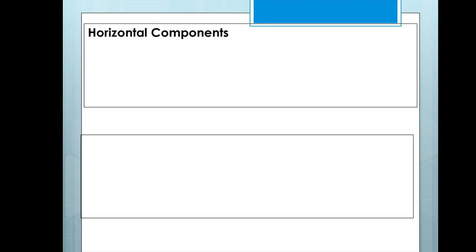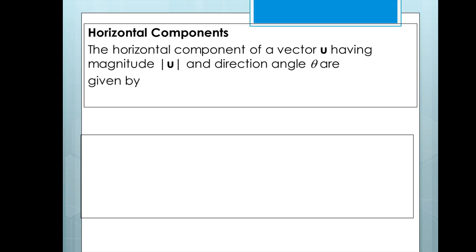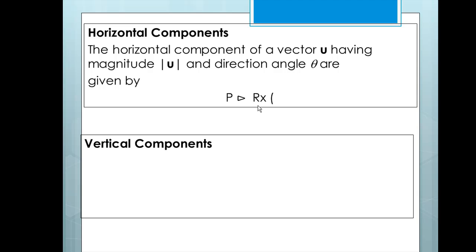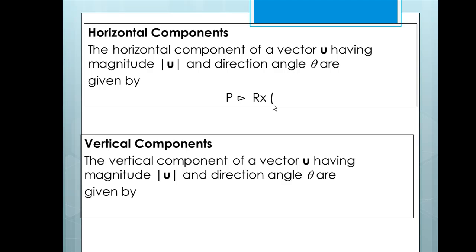Next, we'll talk about horizontal and vertical components. The horizontal component of a vector U having magnitude U and direction angle theta is given by this function. You'll input polar coordinates r comma theta — that is, your magnitude comma your direction angle — and the calculator will return the horizontal component. Similarly, the vertical component is given by its own function, where you input polar coordinates r comma theta, and the calculator returns the vertical component.